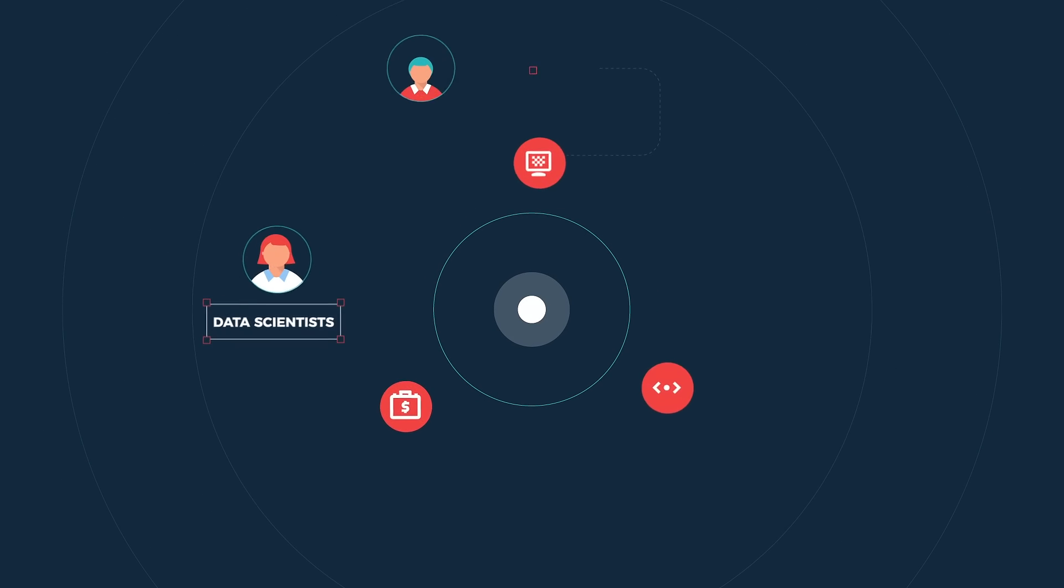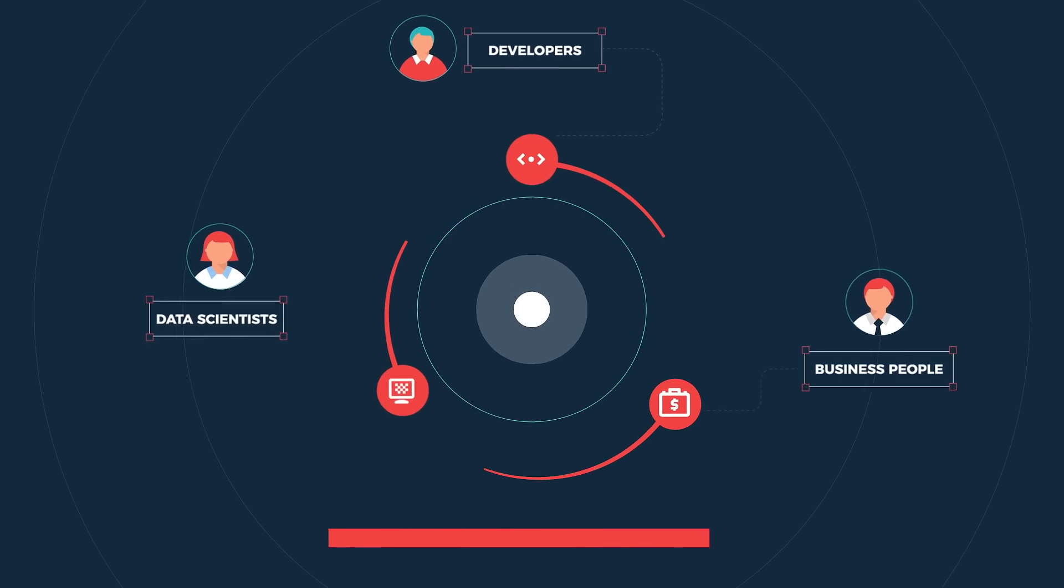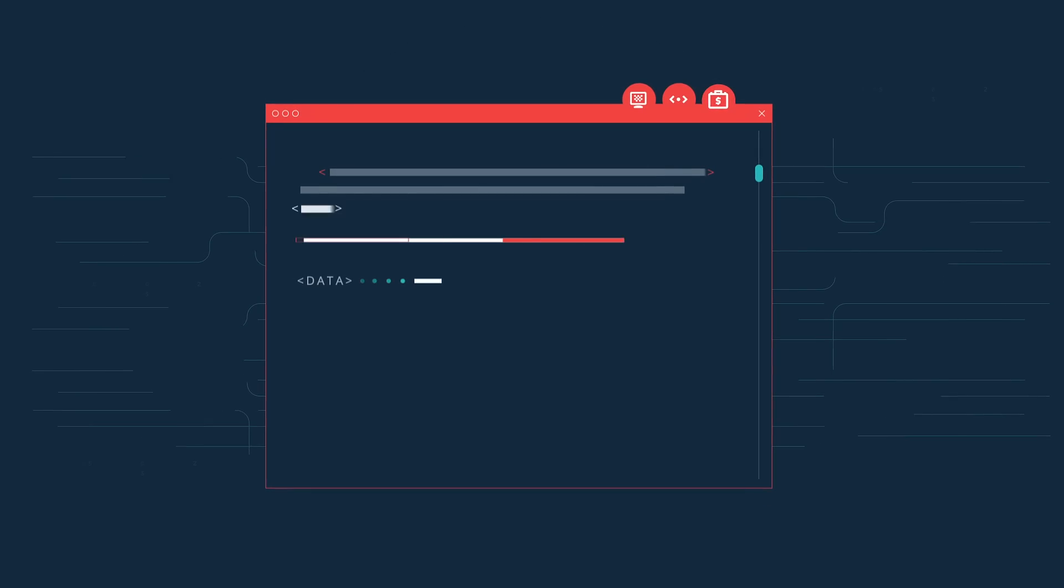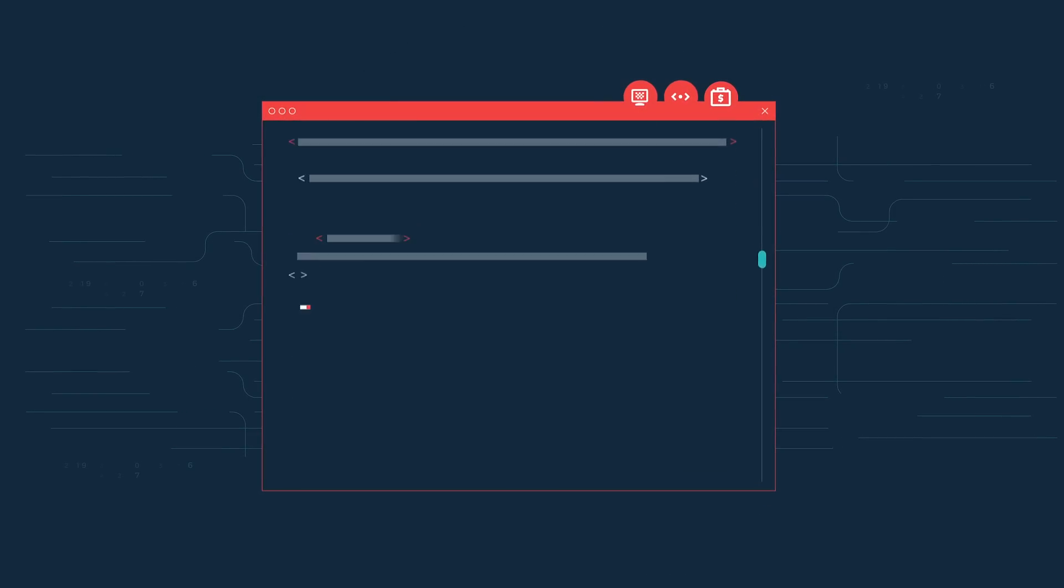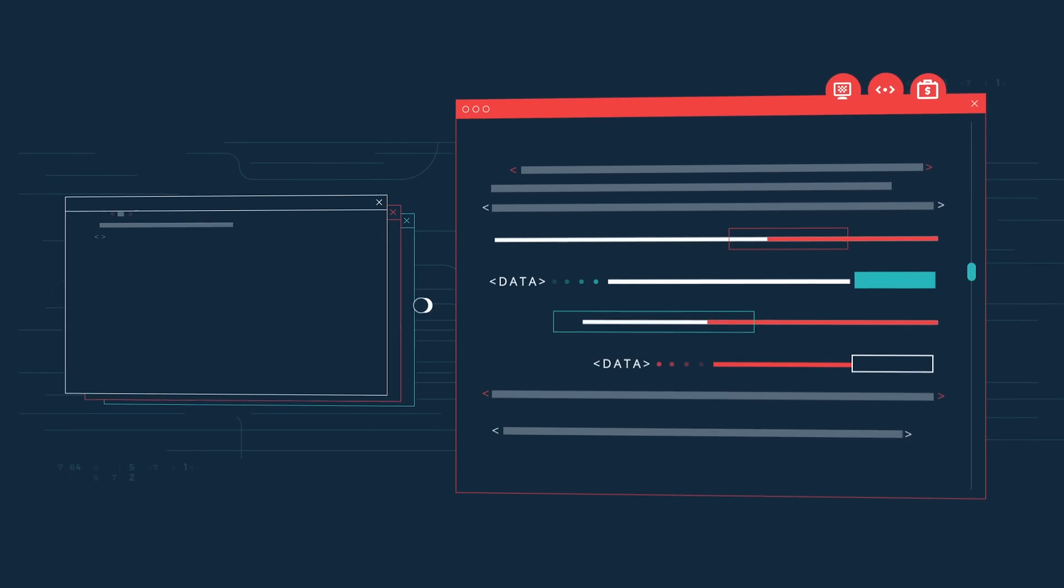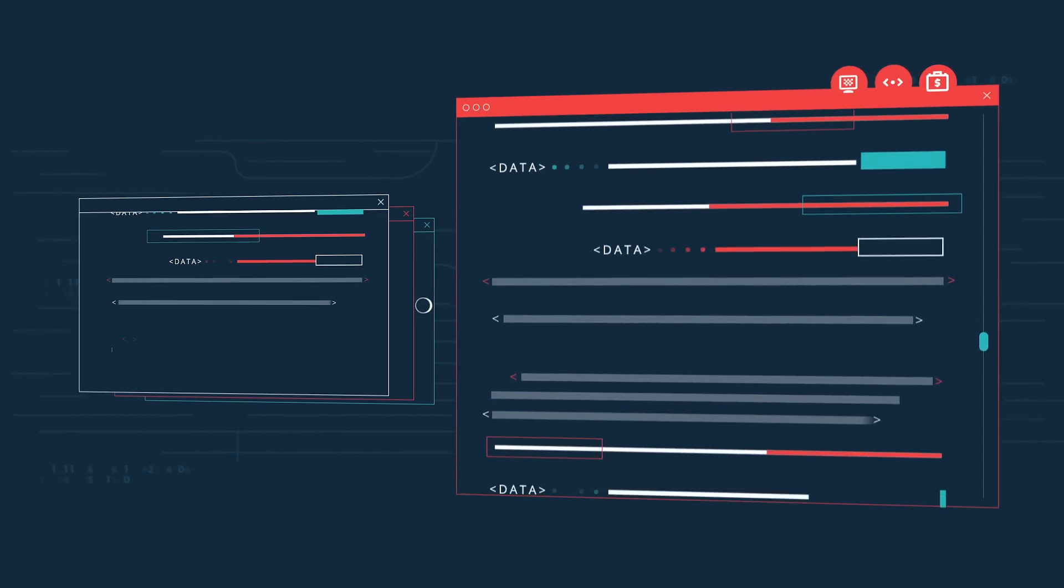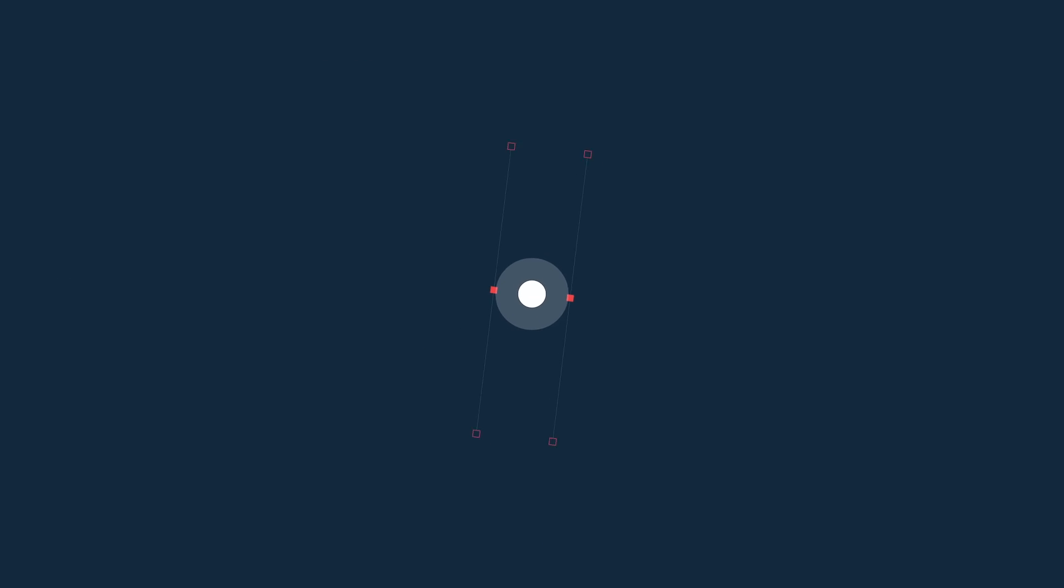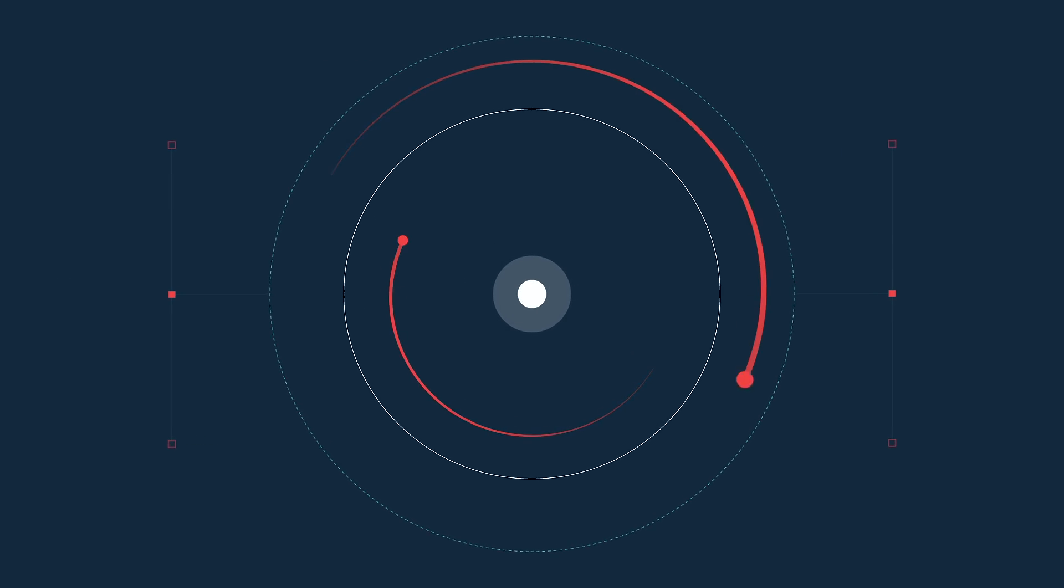Data scientists, developers, and business people use our software to bring together their organization's data with external data so they can understand where and why things happen, optimize business processes, and predict future outcomes in five phases.